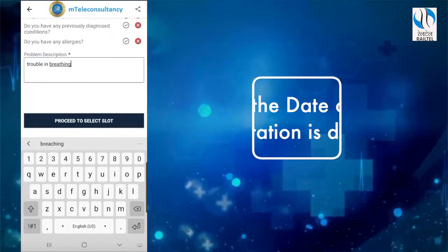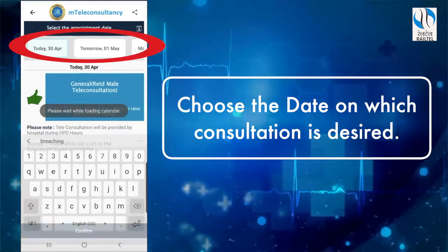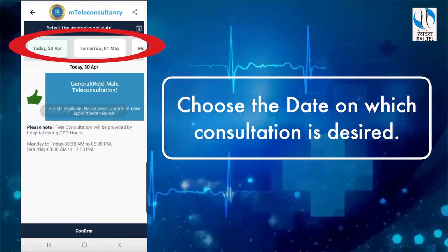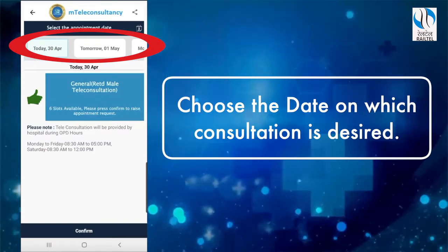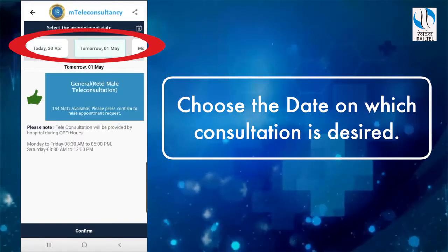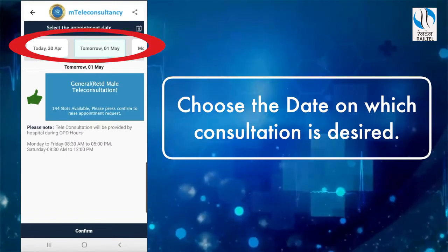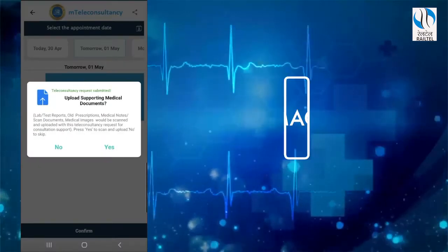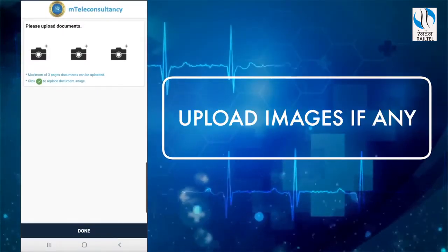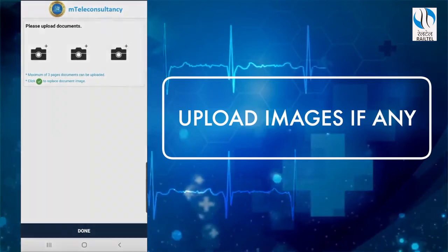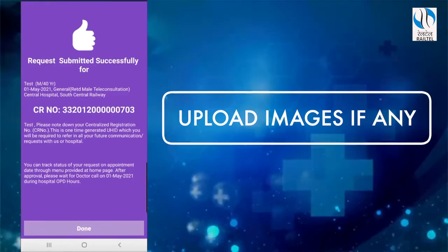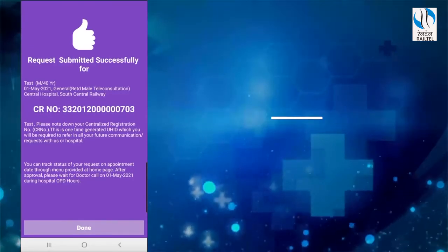Step 4 is slot selection. The user can choose the date on which the consultation is desired as per the available slots. It will show the number of slots available for finalization of the request. Up to 3 image files related to the problem, such as lab reports or previous prescriptions, can also be uploaded. Then click on 'Done'.